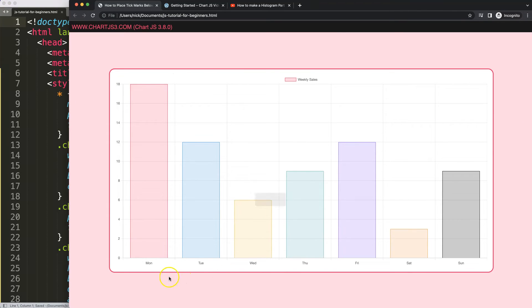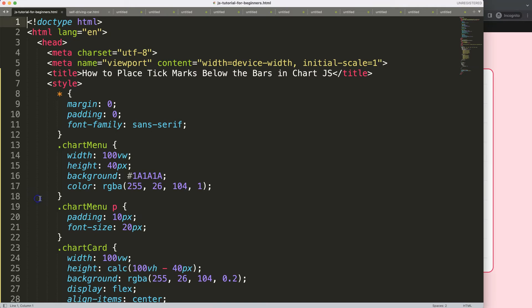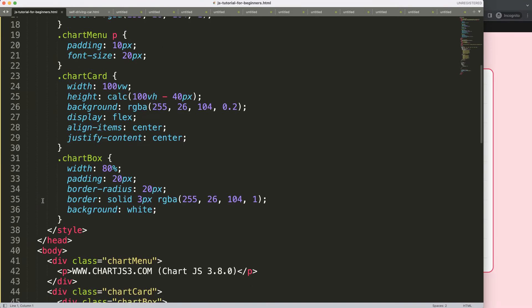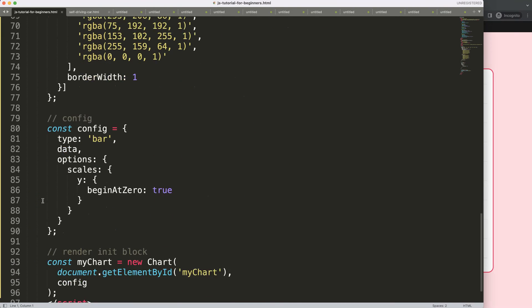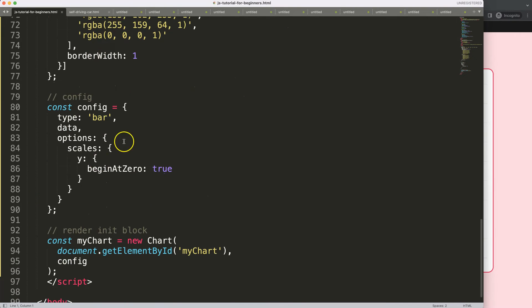So now this works and what we want to do is make sure the tick marks are below here. Luckily this is quite straightforward, so I'm going to scroll down here and go into the scales.